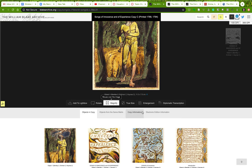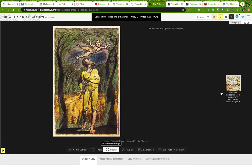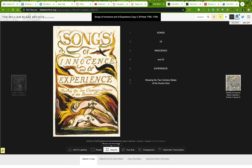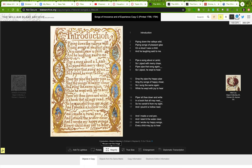There's something called a diplomatic transcription — I'll click that. It says no transcription for this object because there's no text on it, since this is the title page. One thing I notice is that there are line numbers, but normally if we're citing poetry this wouldn't be line one here. The line numbering is probably a response to the digital project — they had to give each line numbers for some reason.